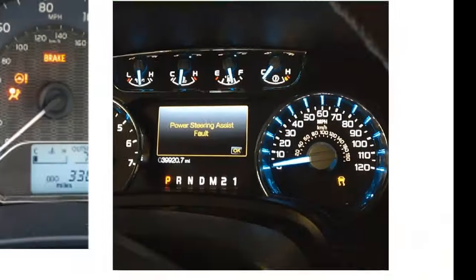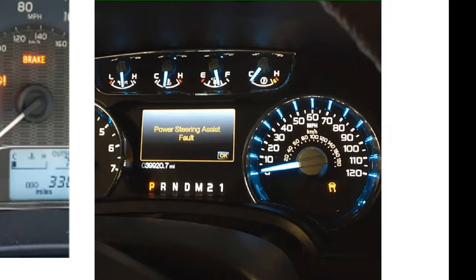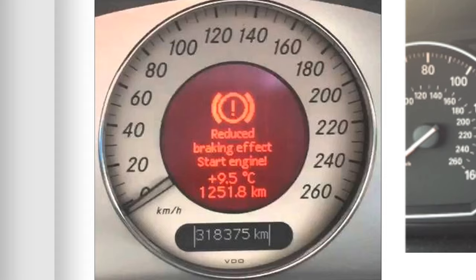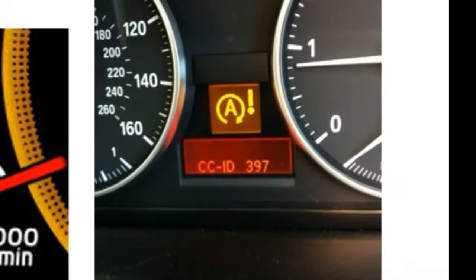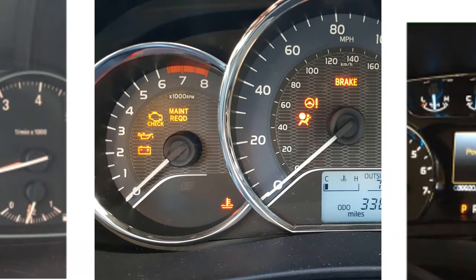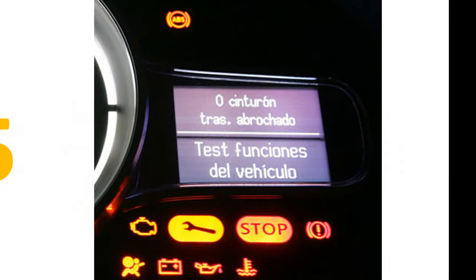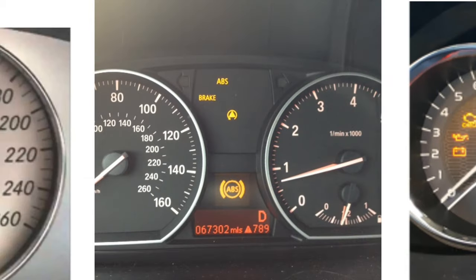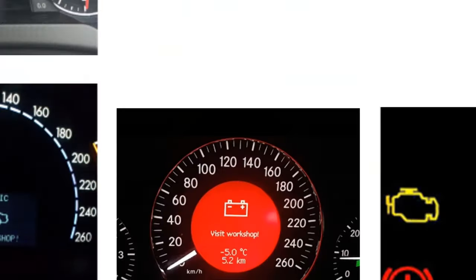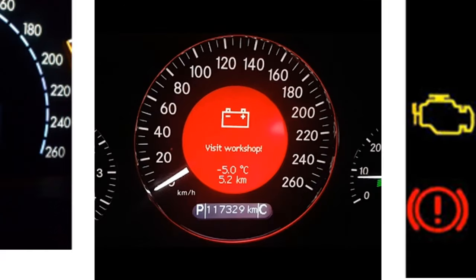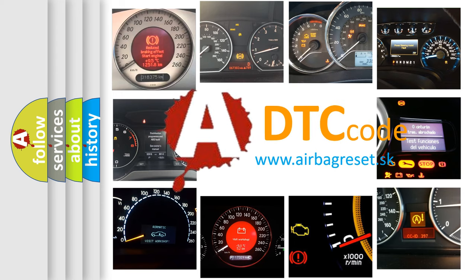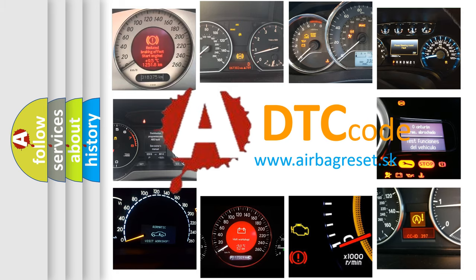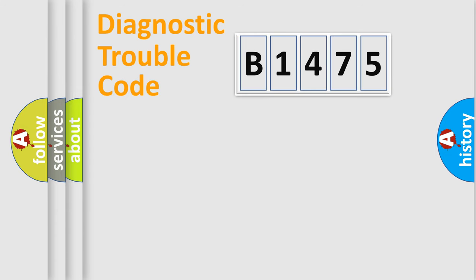Welcome to this video. Are you interested in why your vehicle diagnosis displays B1475? How is the error code interpreted by the vehicle? What does B1475 mean, or how to correct this fault? Today we will find answers to these questions together.